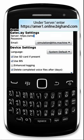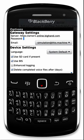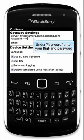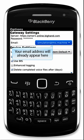Under Server, enter the following address. Under Password, enter your BigHand password. Your email address will already appear here.